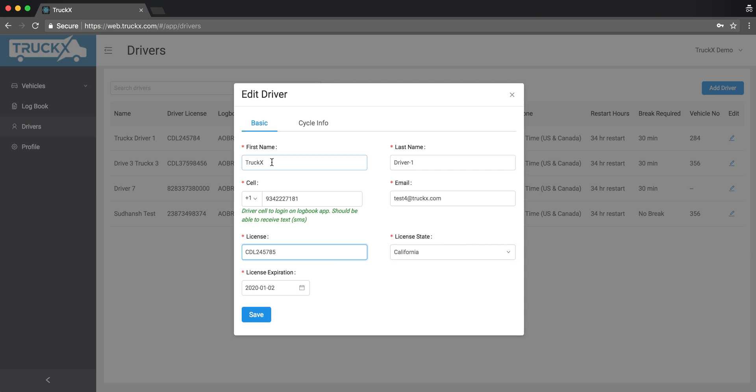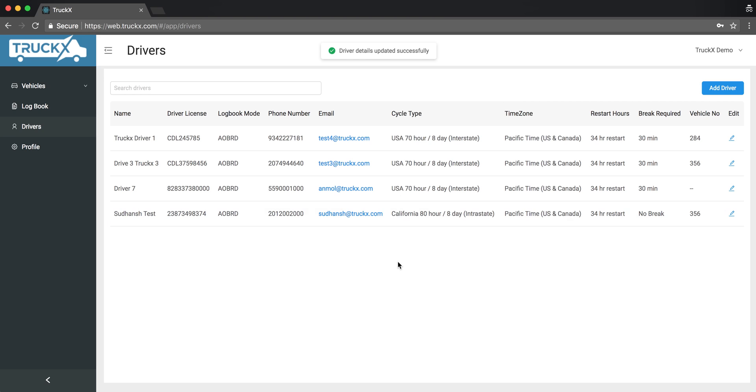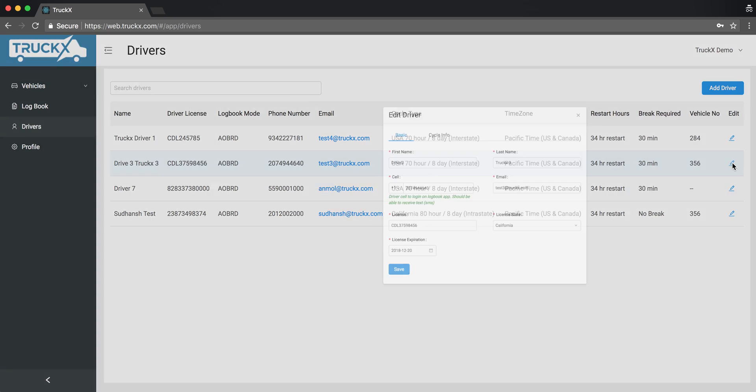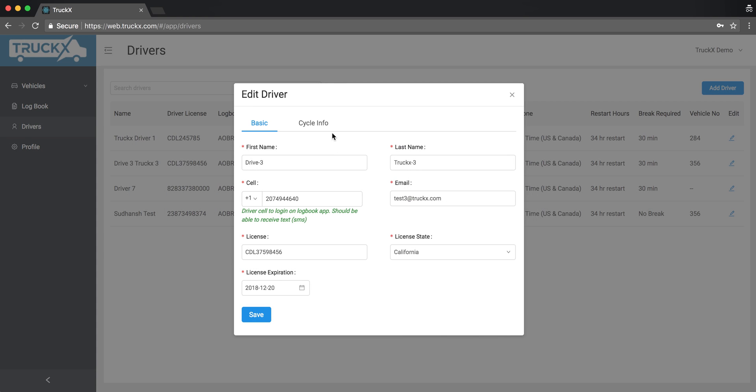Now this is how I save the driver information. If I want to check for the cycle settings, let's check for the cycle settings for TruckX driver3. Click on the edit again, click on cycle info.